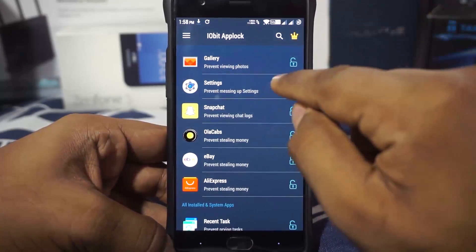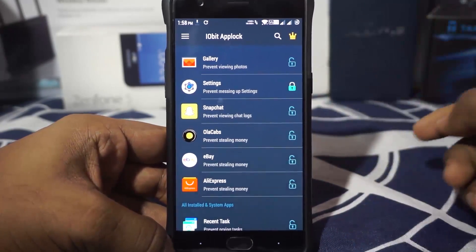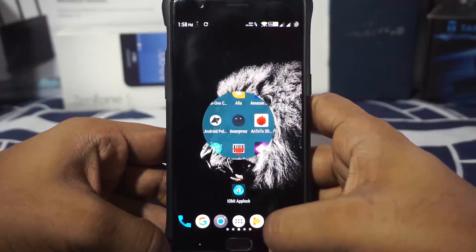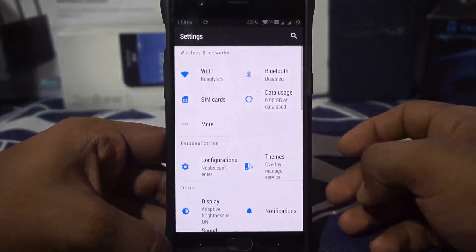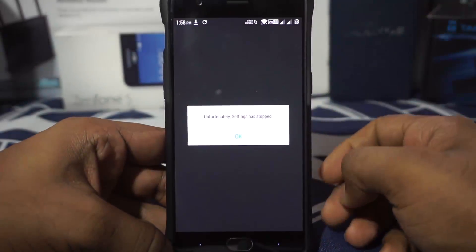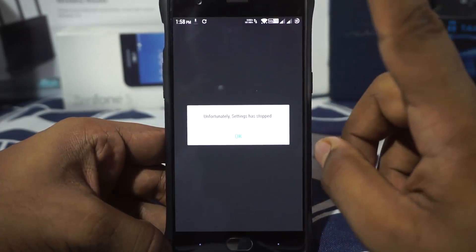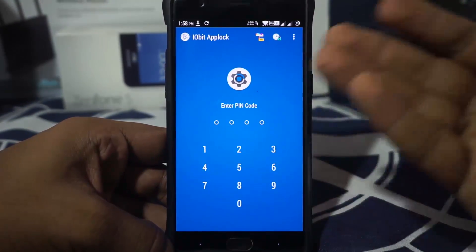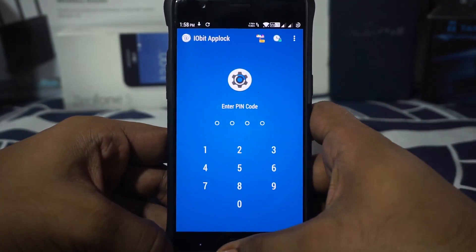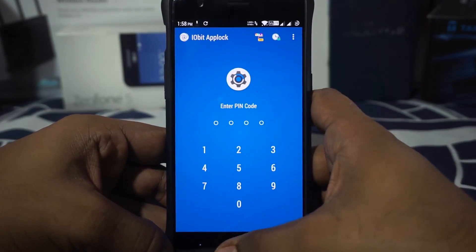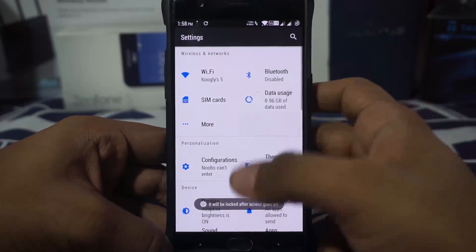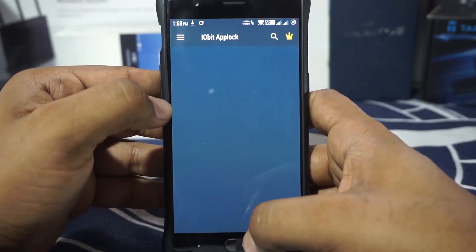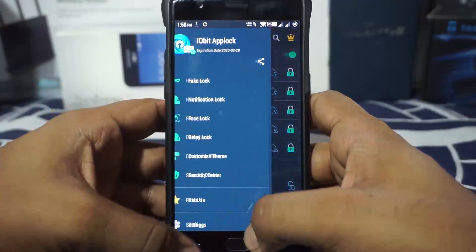If you want to lock something, you can just click it and it's locked. If you go to Settings, you will be asked for a password. This is a screen I'll be getting into later — it'll ask for the password and that works out really well.